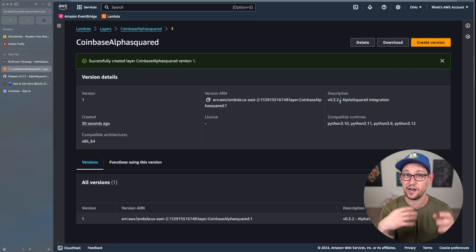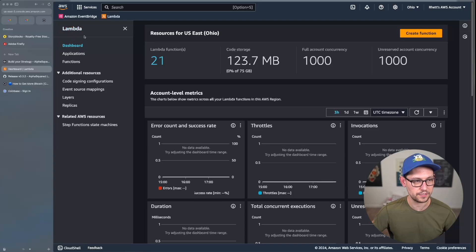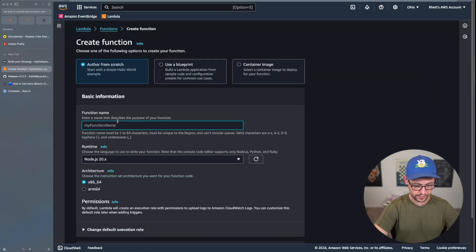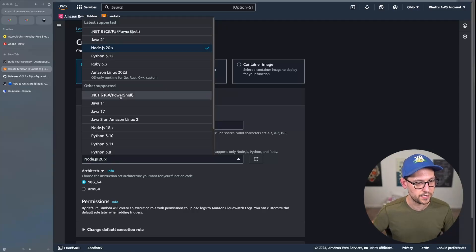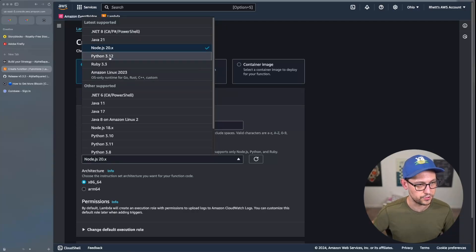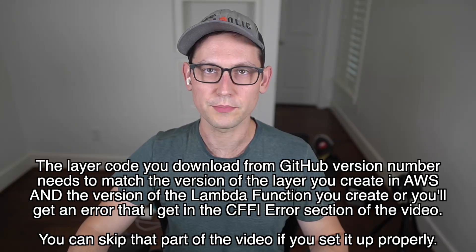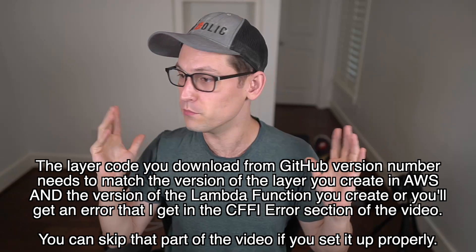If you already had a layer zip and just want to update it to the latest version, click Create Version and give it a meaningful description so you can track which layer had which version. Next, click back into Lambda, click Create Function, author from scratch, name it 'alpha-squared-coinbase-youtube-demo', choose runtime Python 3.12, choose x86_64, then click Create Function.